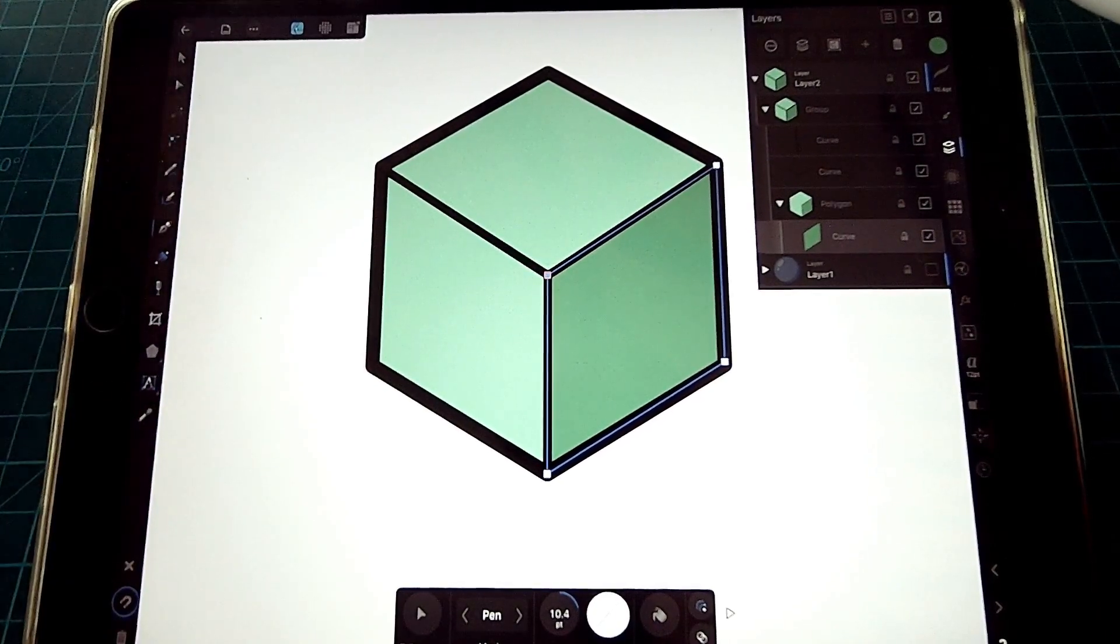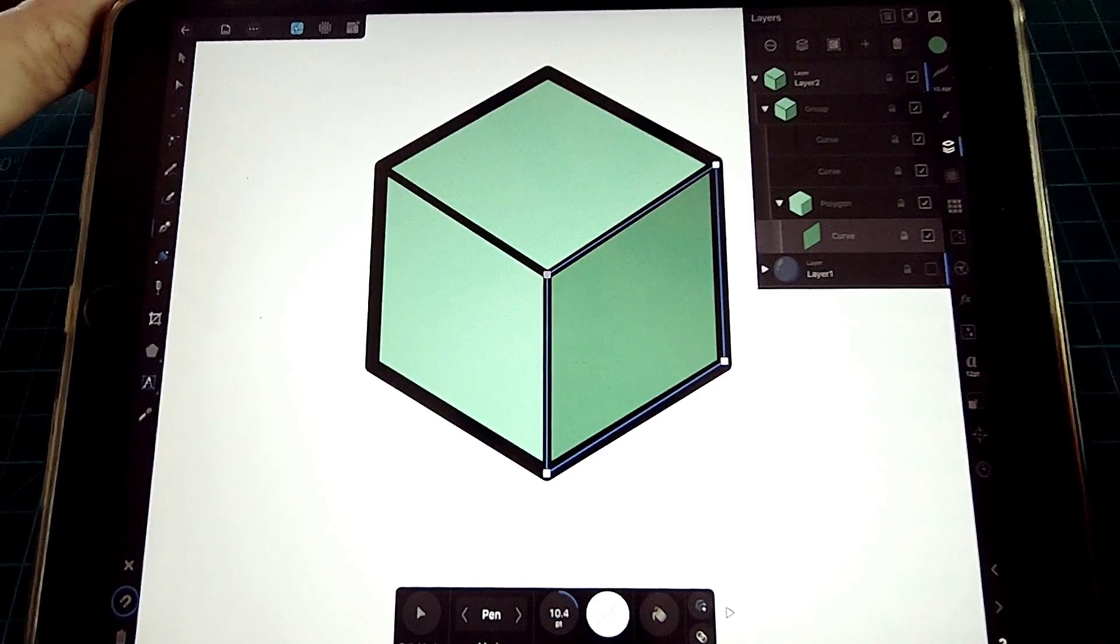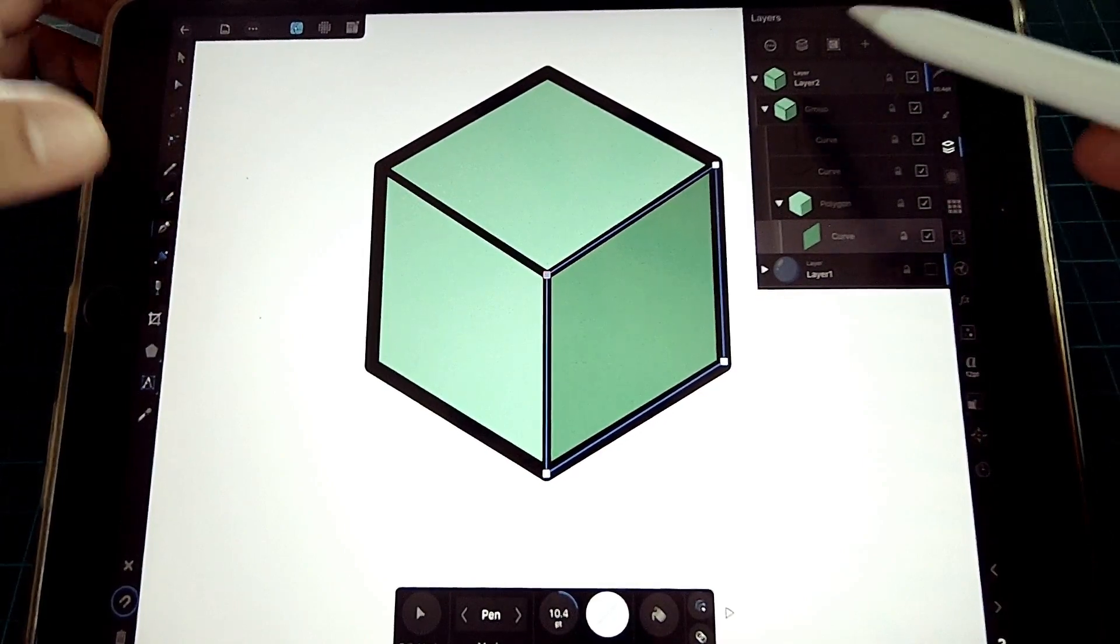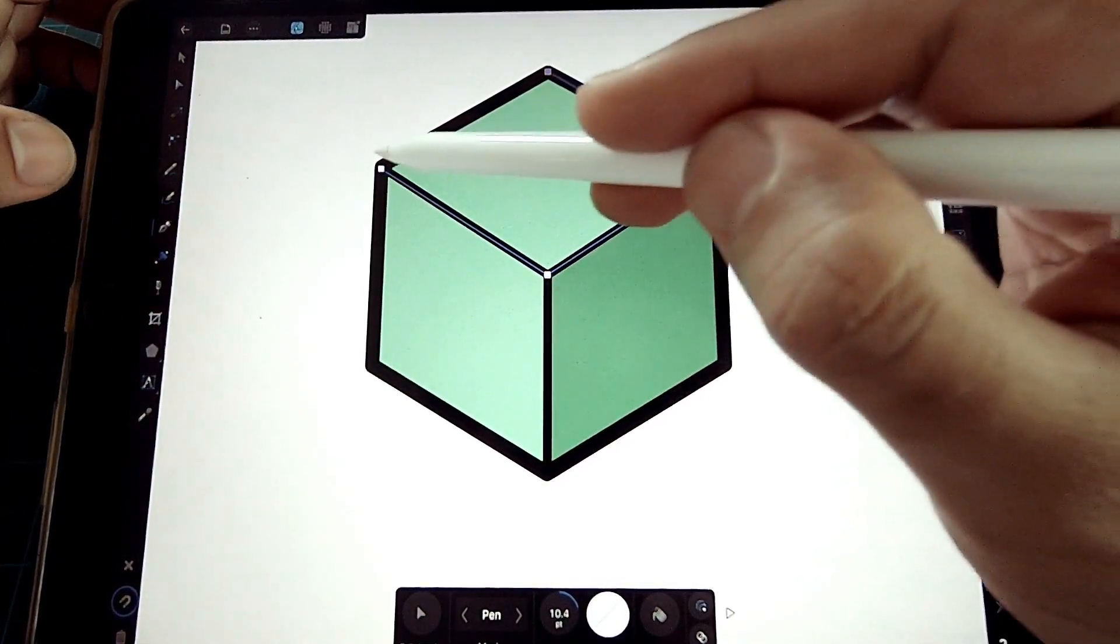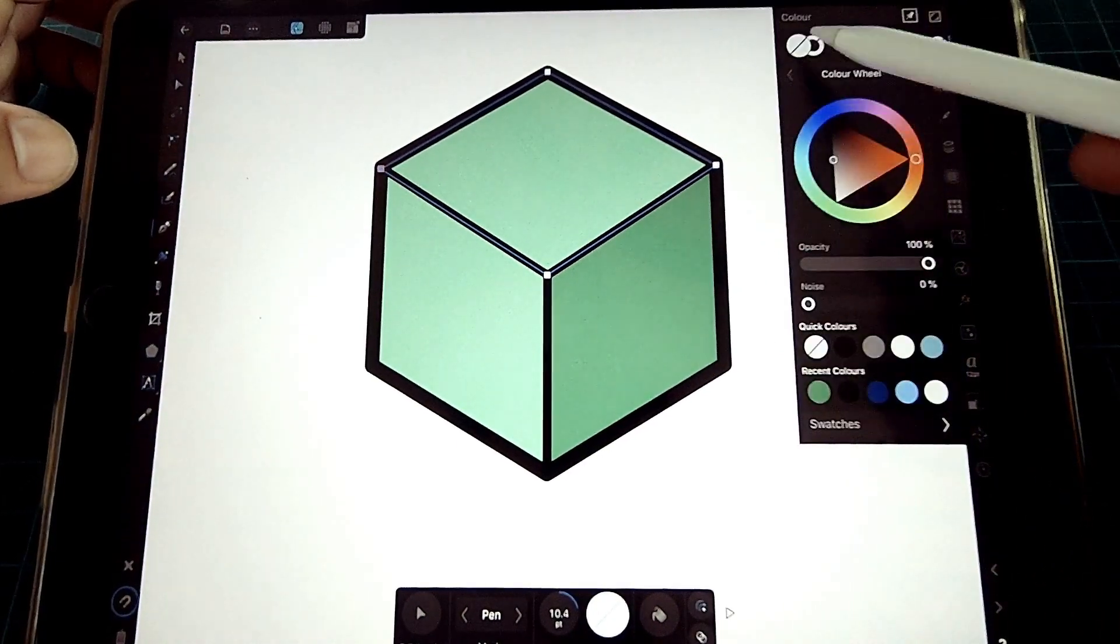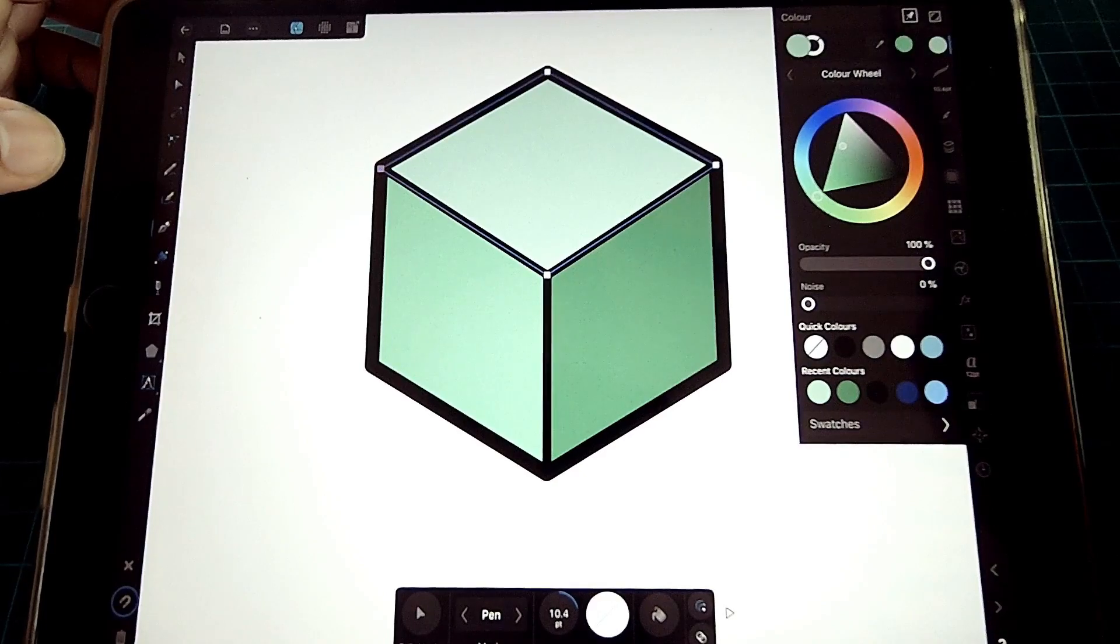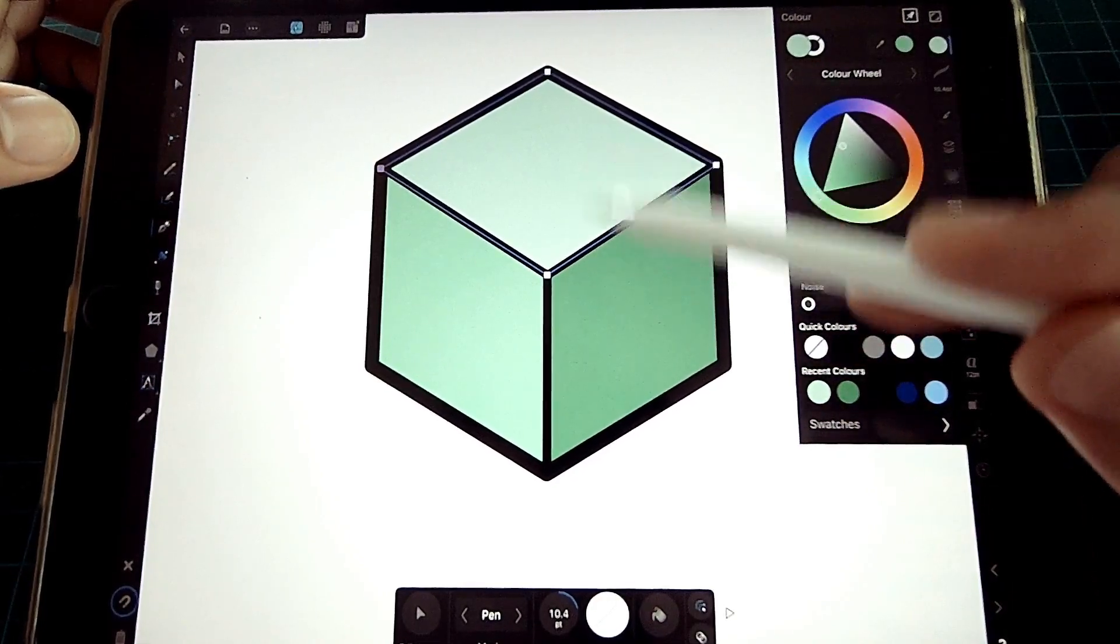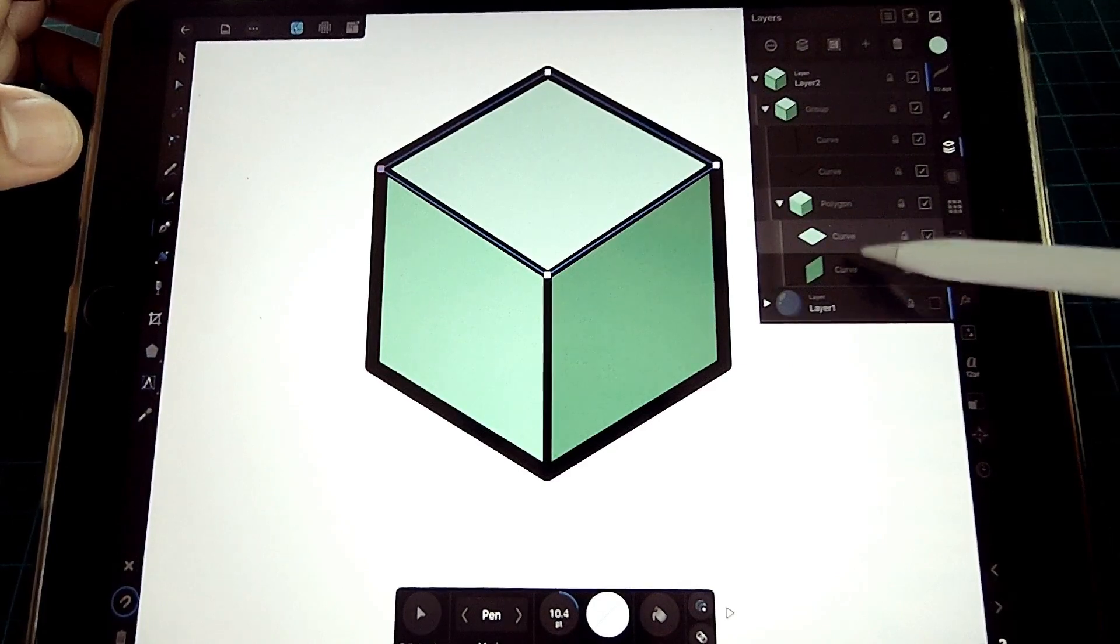Next is to add the light fill on top of the cube. Because light is more dominant on this side, we're going to choose the same color but with a lighter hue. Again, make sure that every shade and highlights are clipped within the main fill.